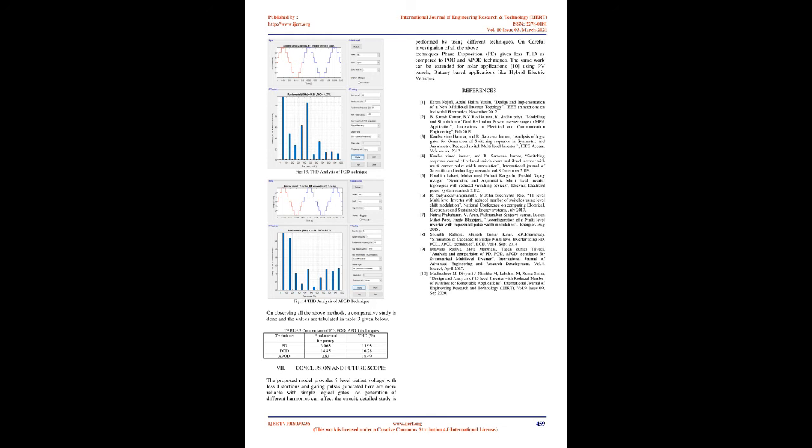Conclusion and future scope: The proposed model provides 7-level output voltage with less distortions and gating pulses generated here are more reliable with simple logical gates. As generation of different harmonics can affect the circuit, detailed study is performed by using different techniques. On careful investigation of all the above techniques, Phase Disposition (PD) gives less THD as compared to POD and APOD techniques. The same work can be extended for solar applications using PV panels, battery-based applications like hybrid electric vehicles.